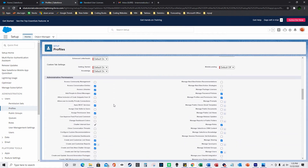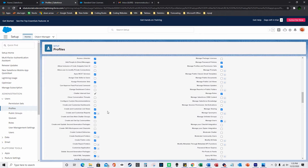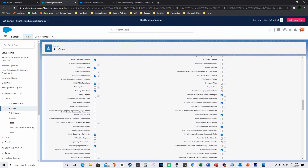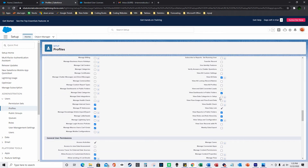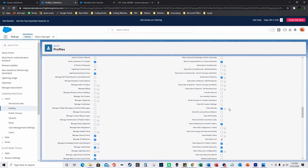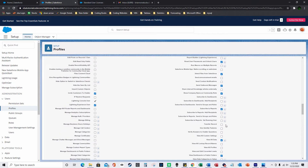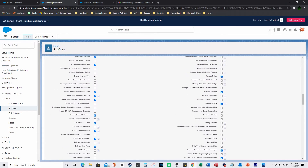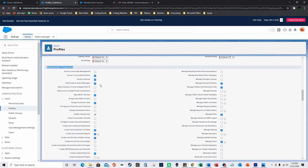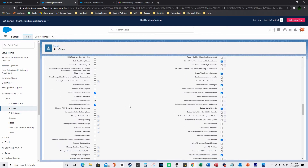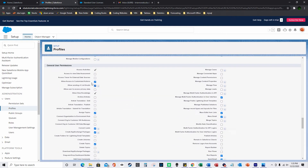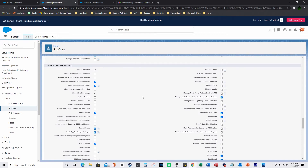Then over in Administrative Permissions, you have a lot of different customizations. You could say whether they could edit reports, manage roles, manage password policies, create groups, create reports, and then under General User Permissions there are more selections.